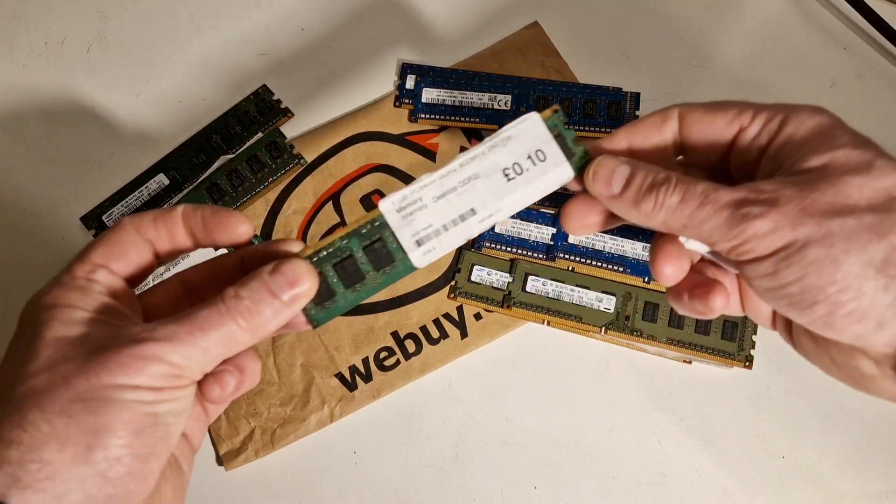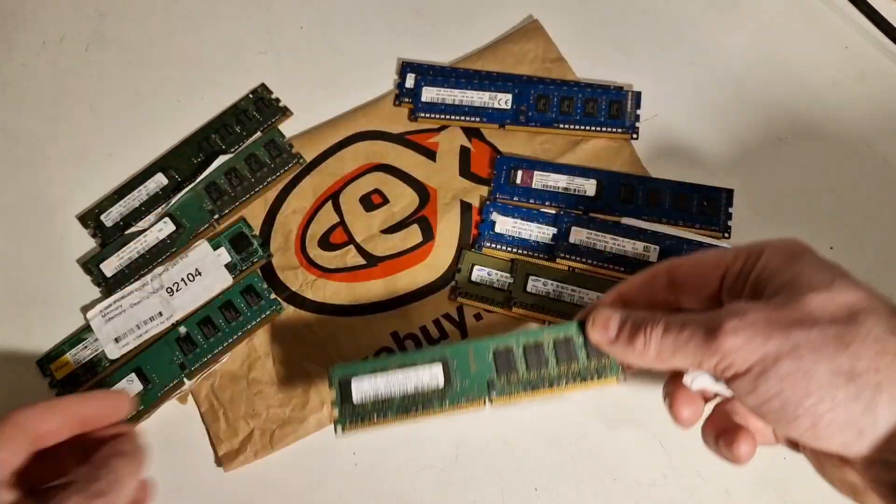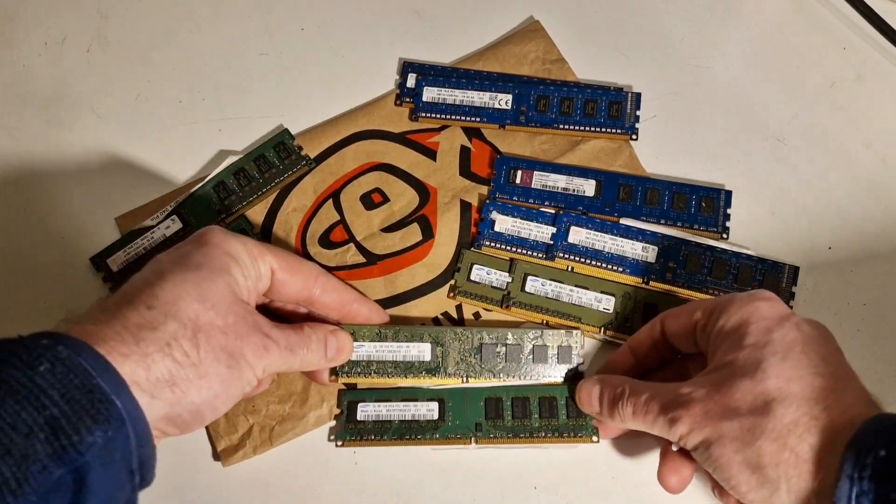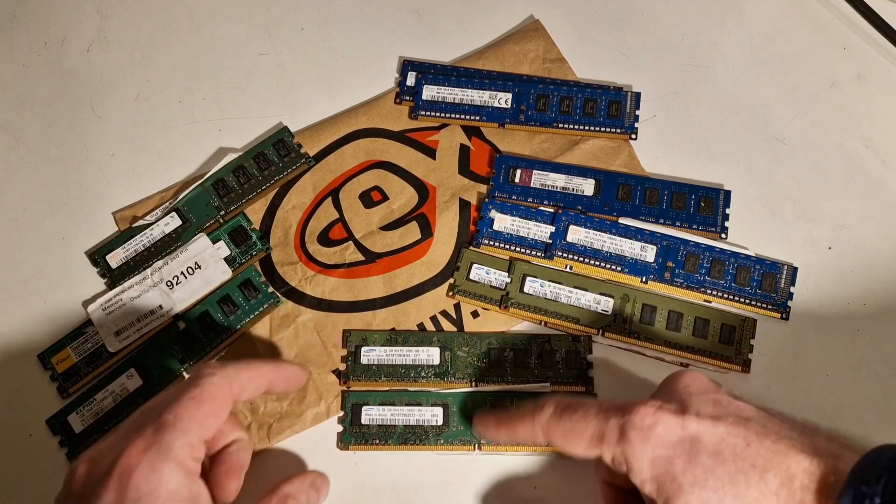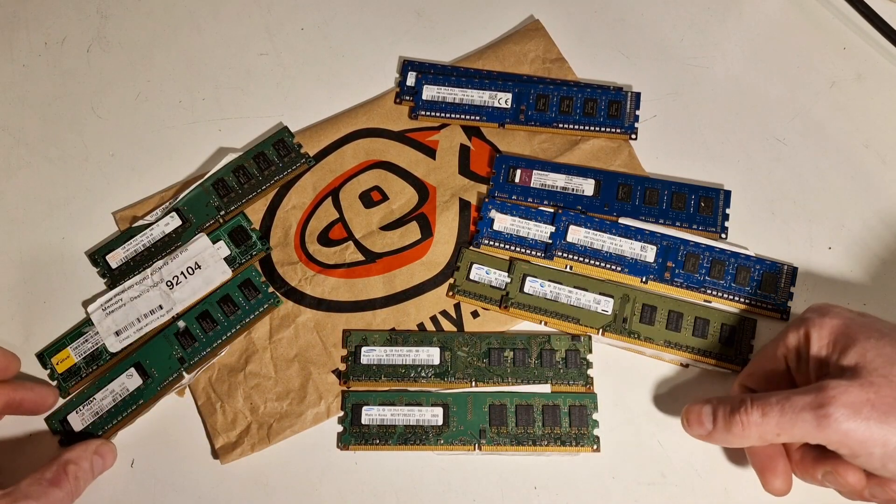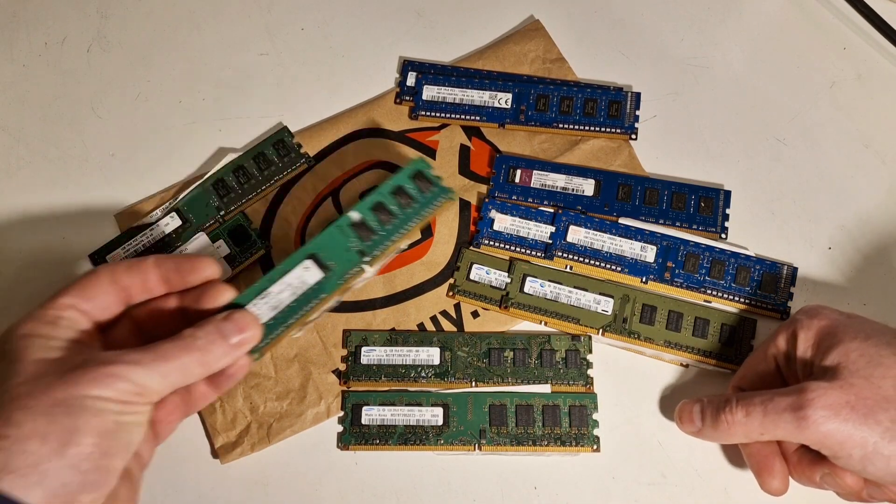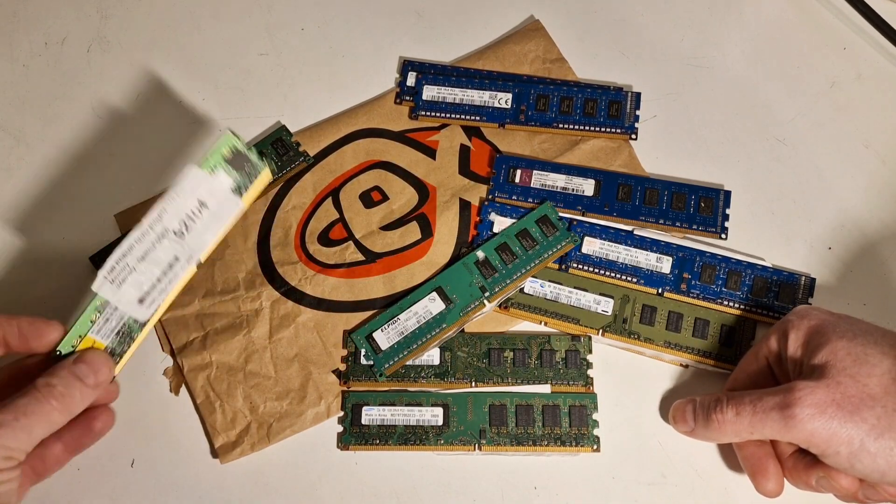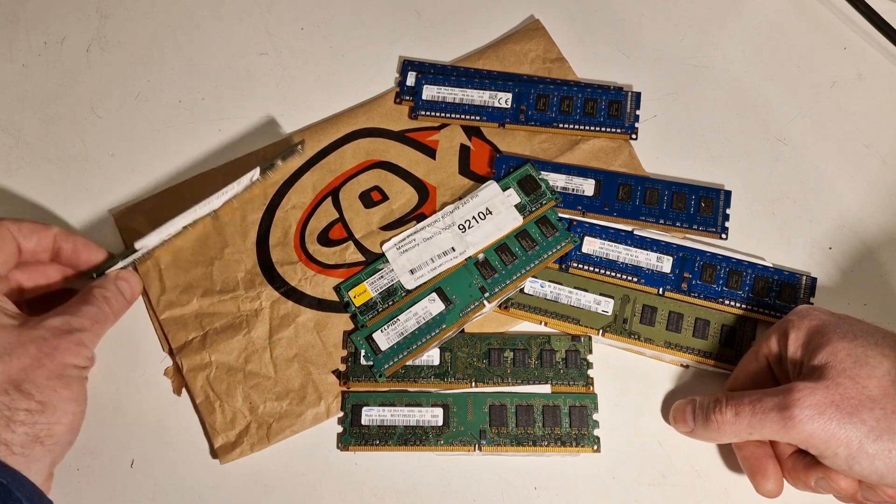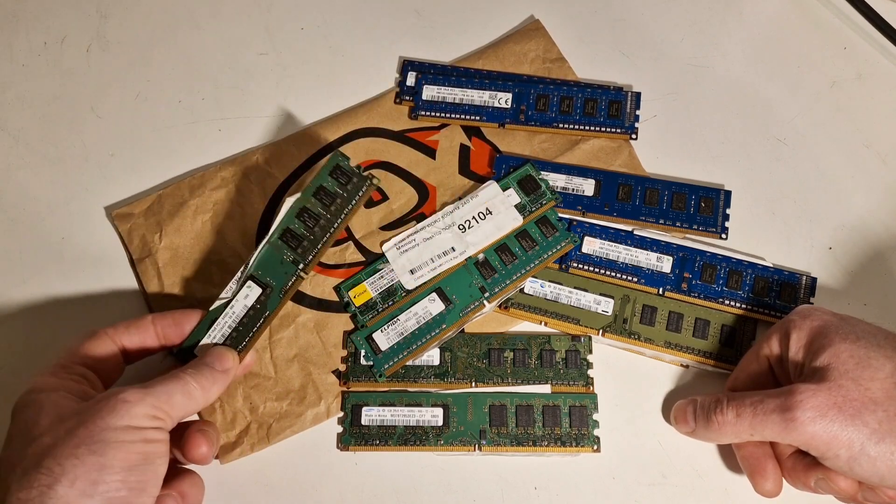And then in terms of the DDR2 RAM, we've got two sticks of Samsung. Looks like they're from different factories perhaps. We've got an Elpida, an Elixir, and another Hynix or Hynix.